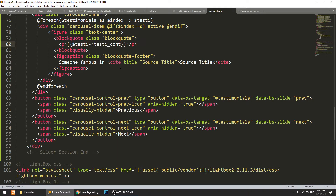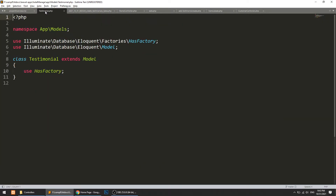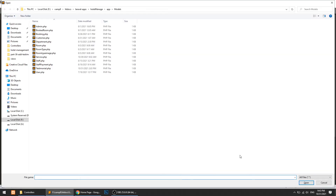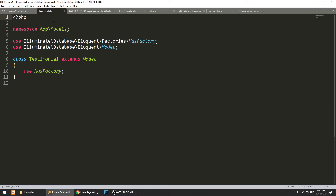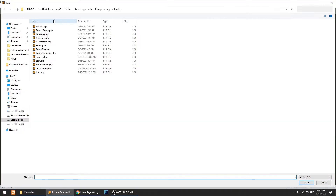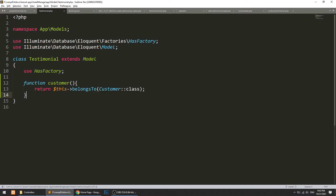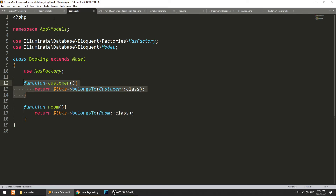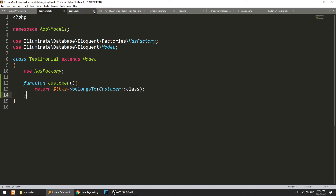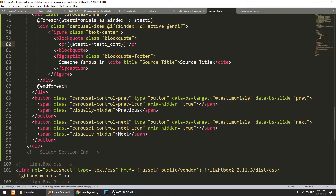Let's create the relationship between the testimonial and the user. Every testimonial belongs to some customer, so just like the booking model, we will say this testimonial belongs to customer — same as booking belongs to customer.